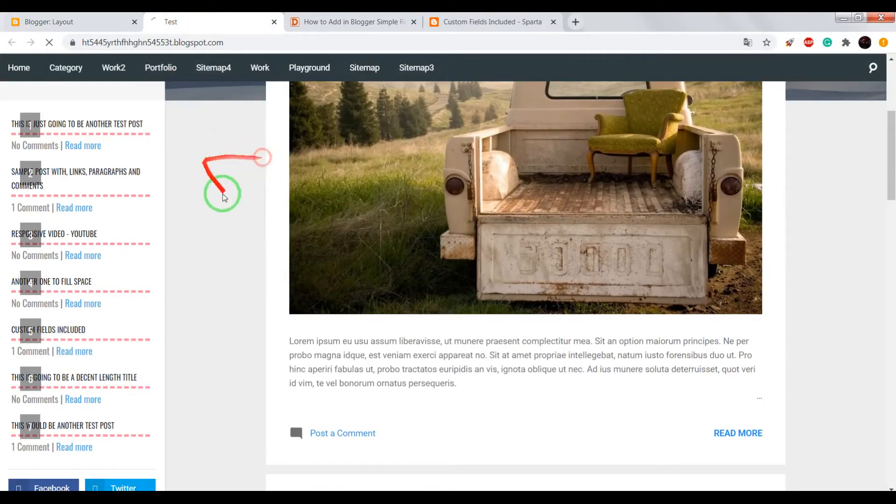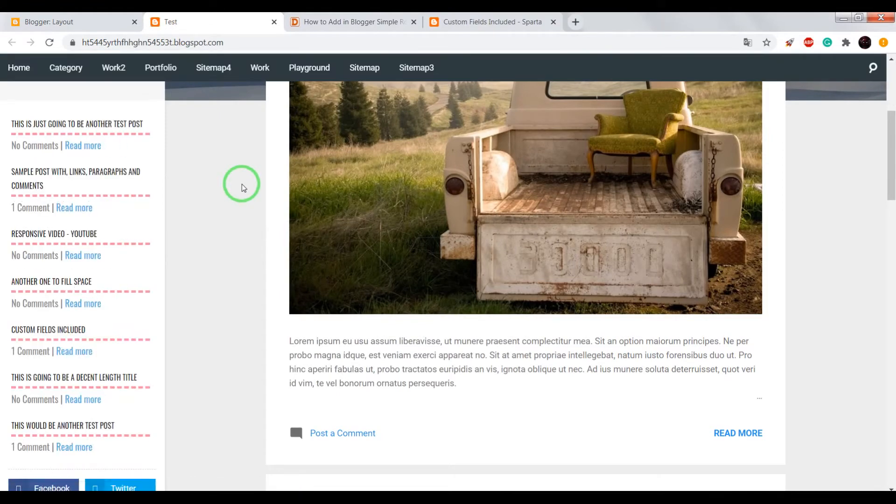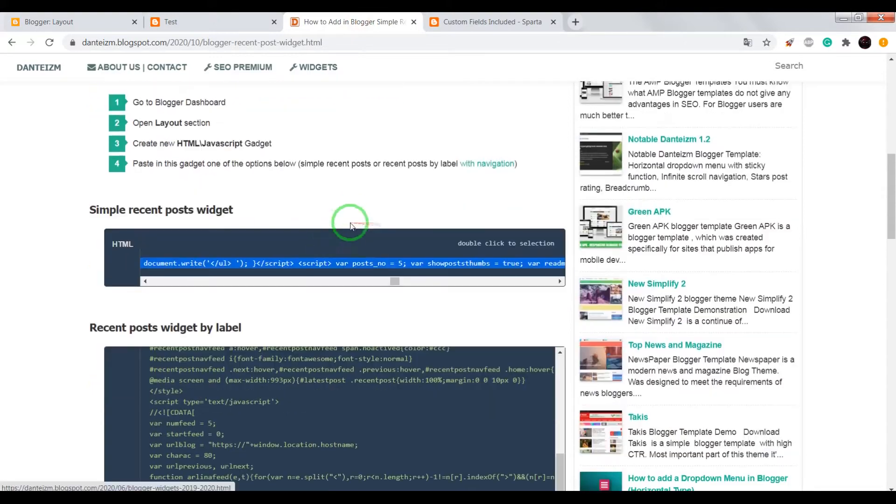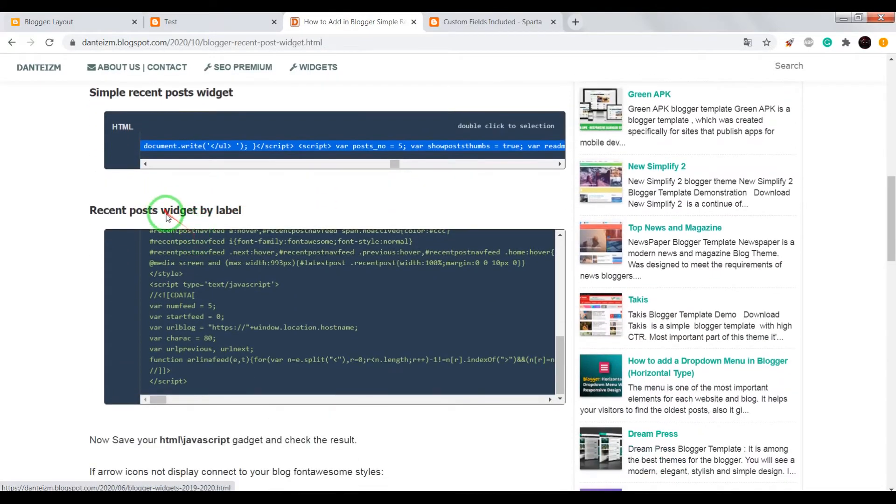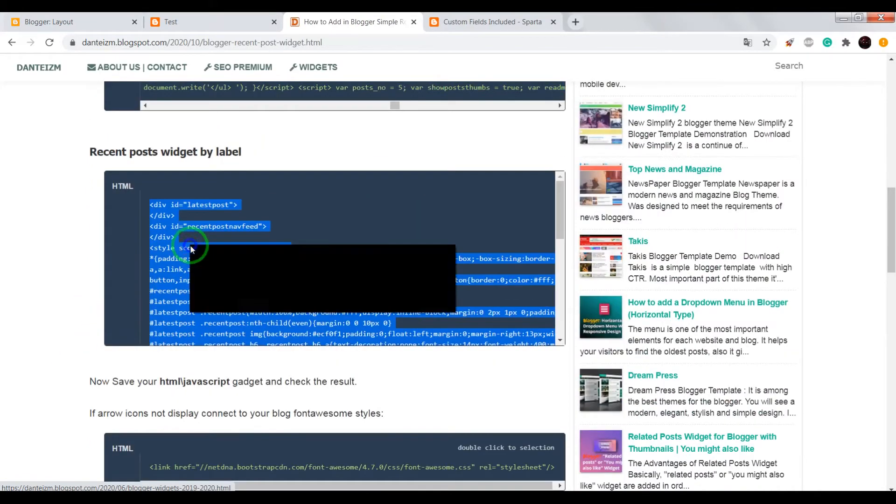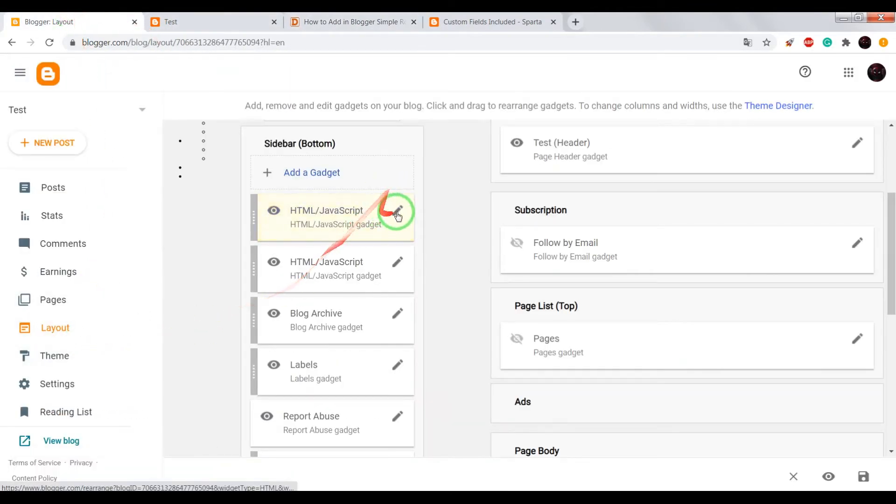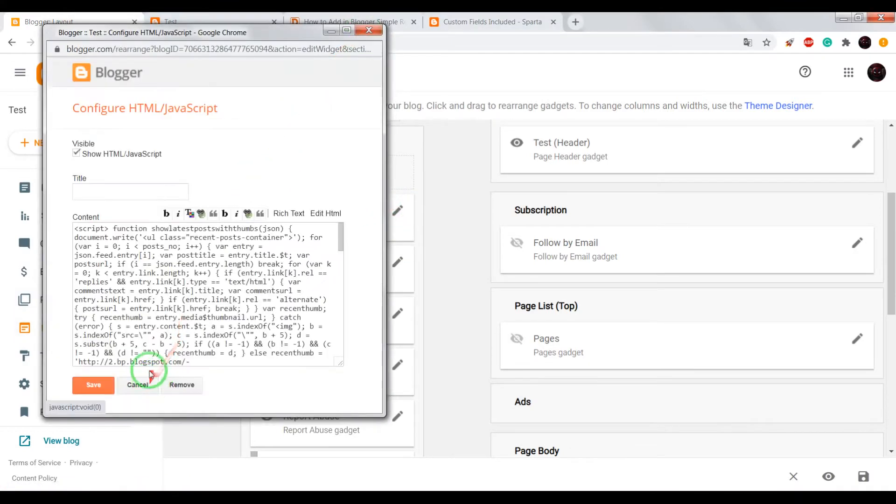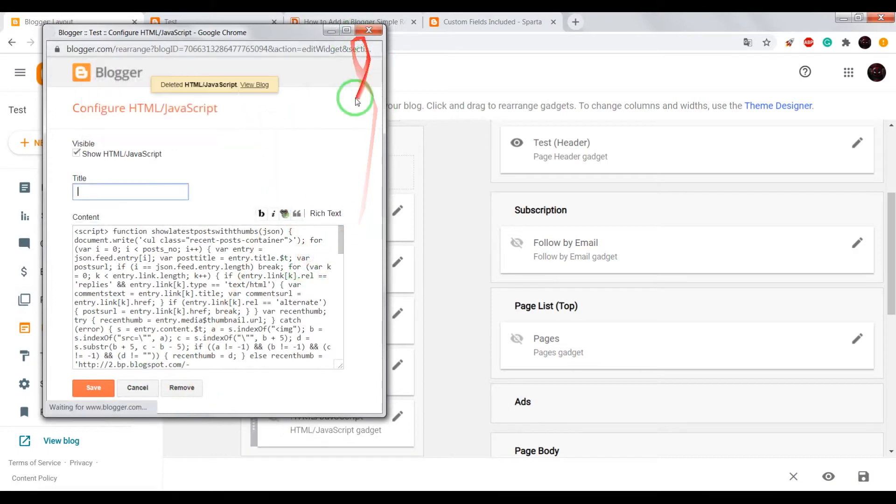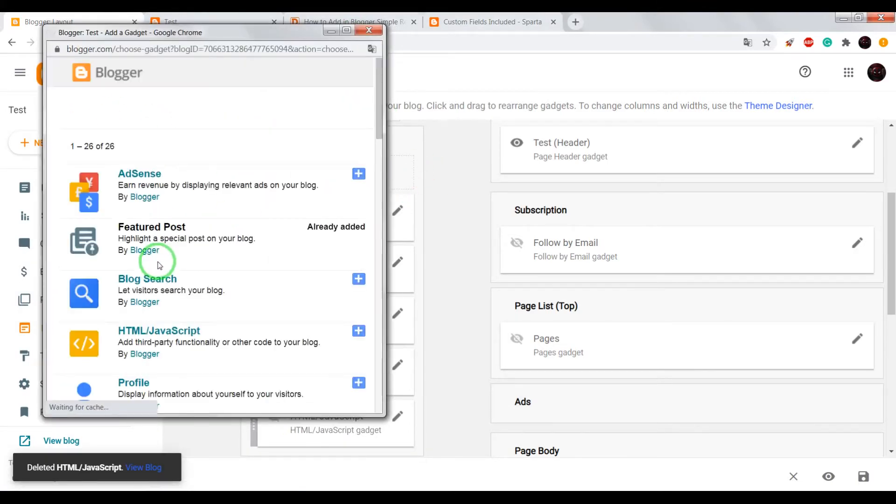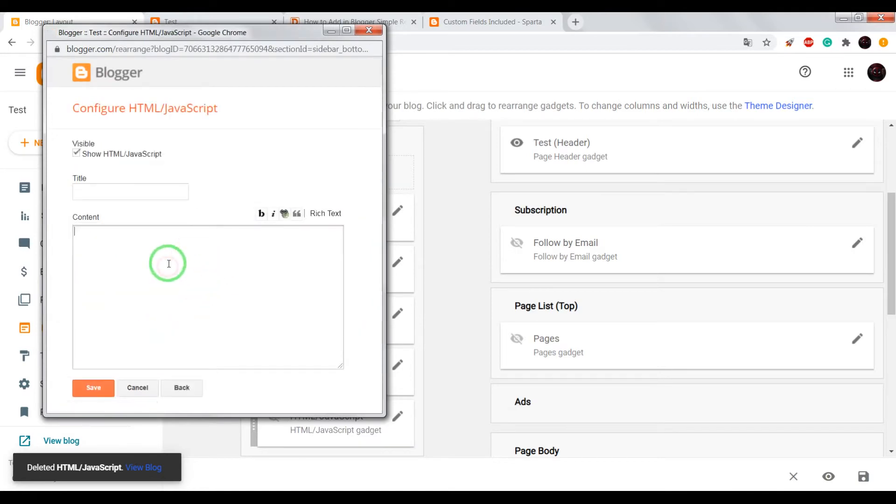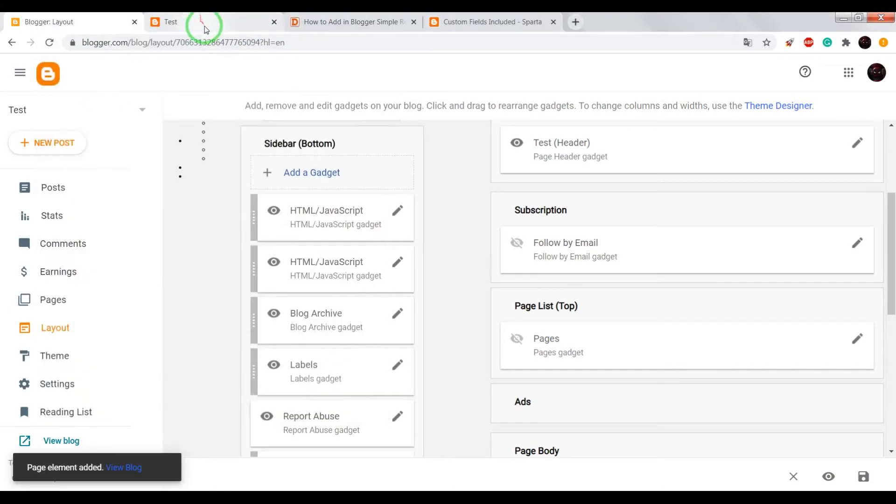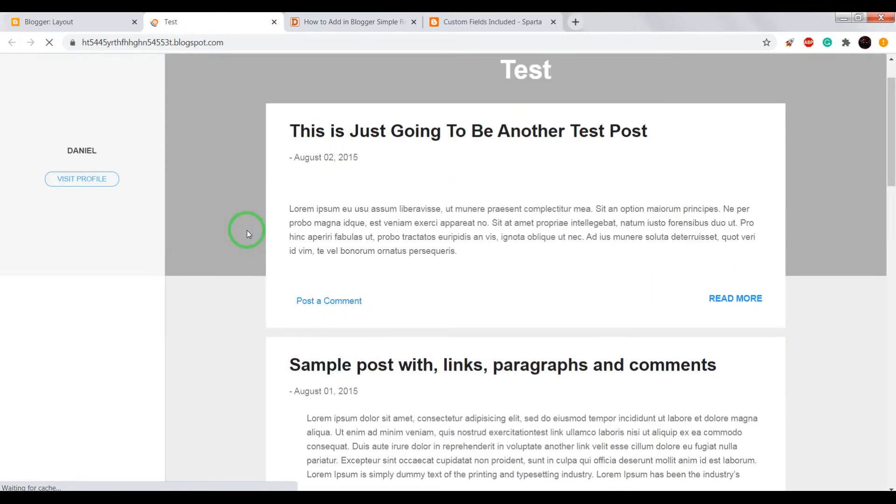So let's move on to the recent post widget by label. Copy the code, go to your Blogger dashboard, Layout. Let's now remove this gadget, add a gadget. It will also be HTML JavaScript. Paste the code in this window and save. Now let's see what we've got.